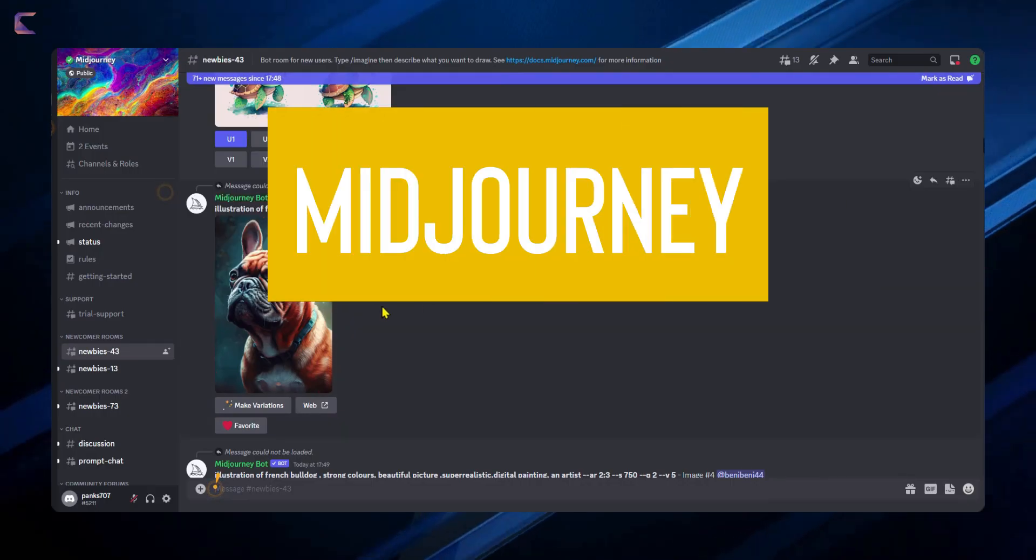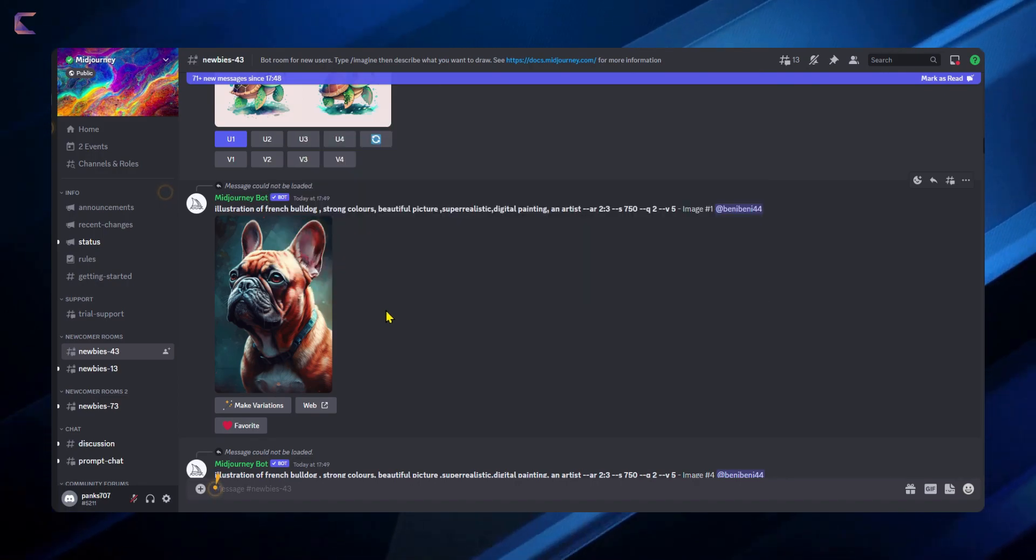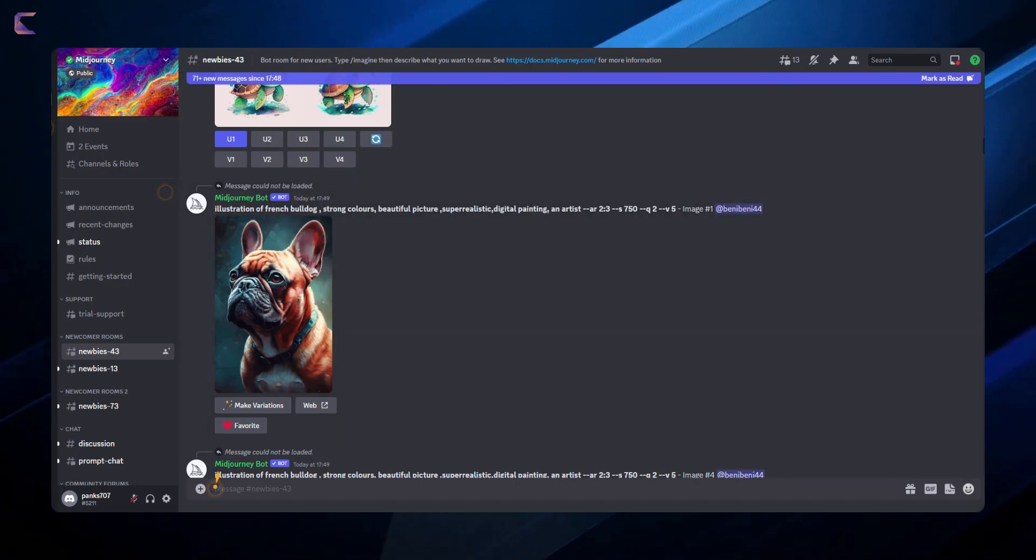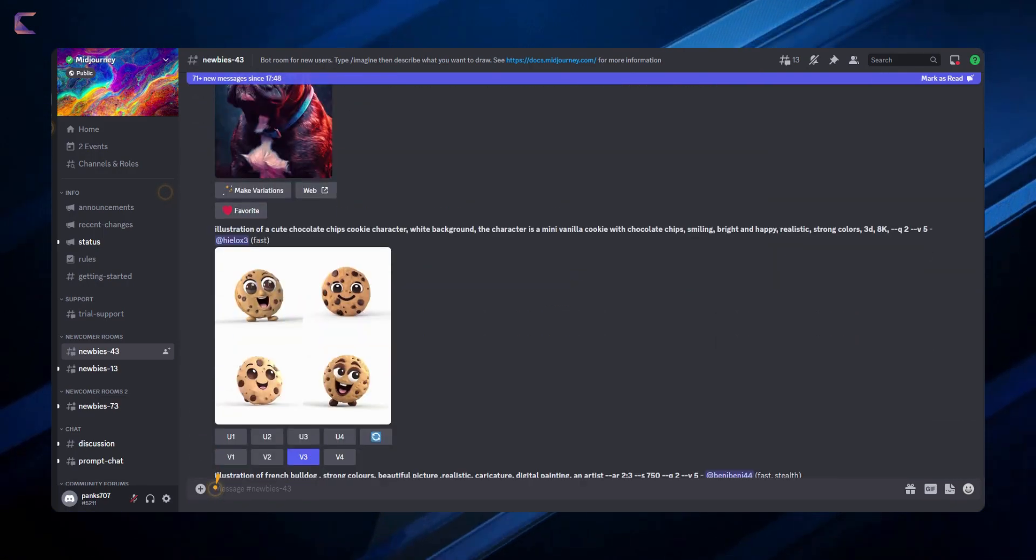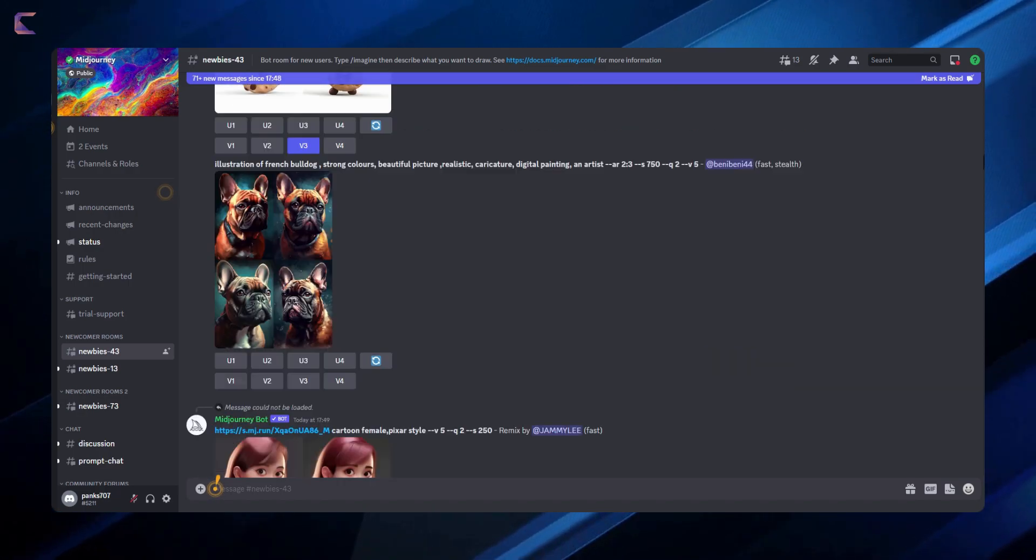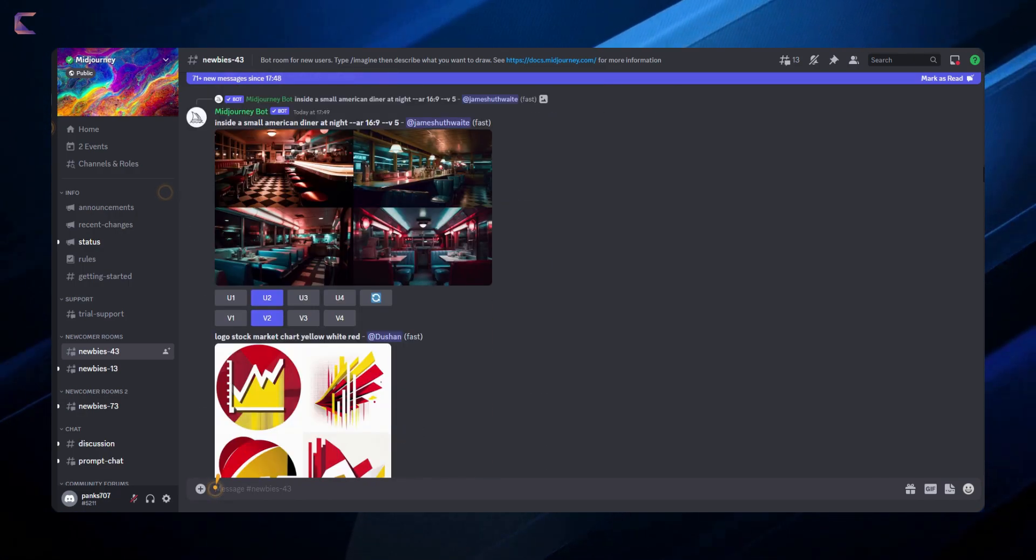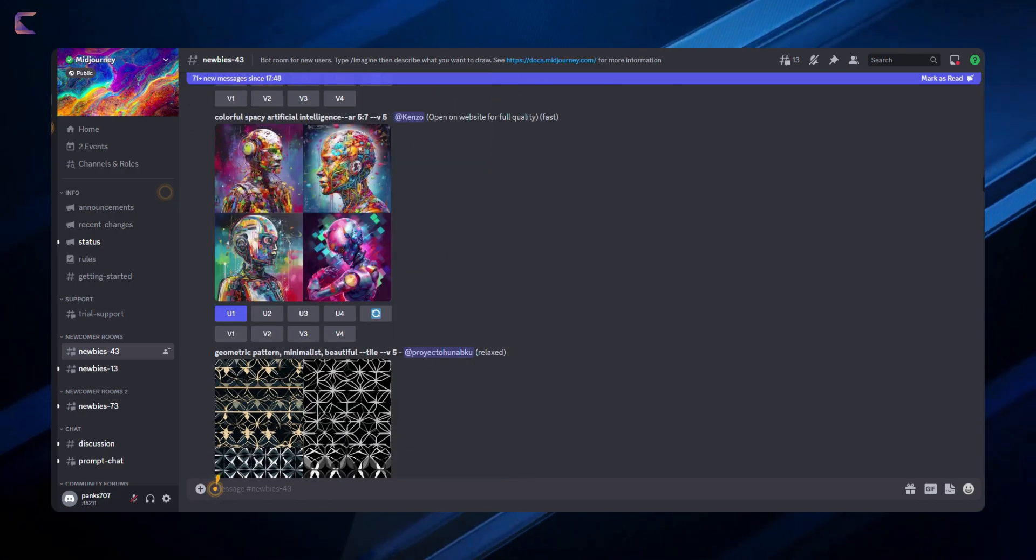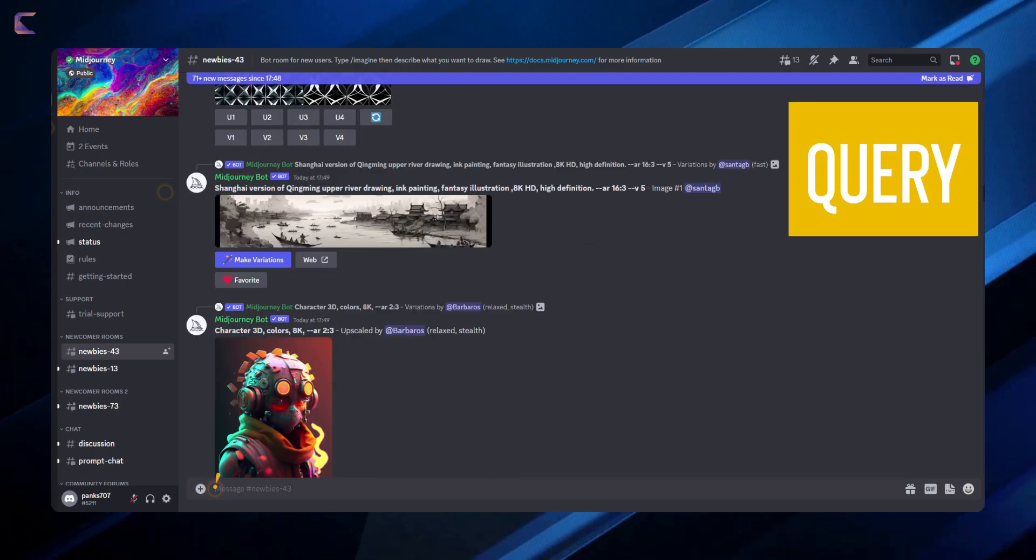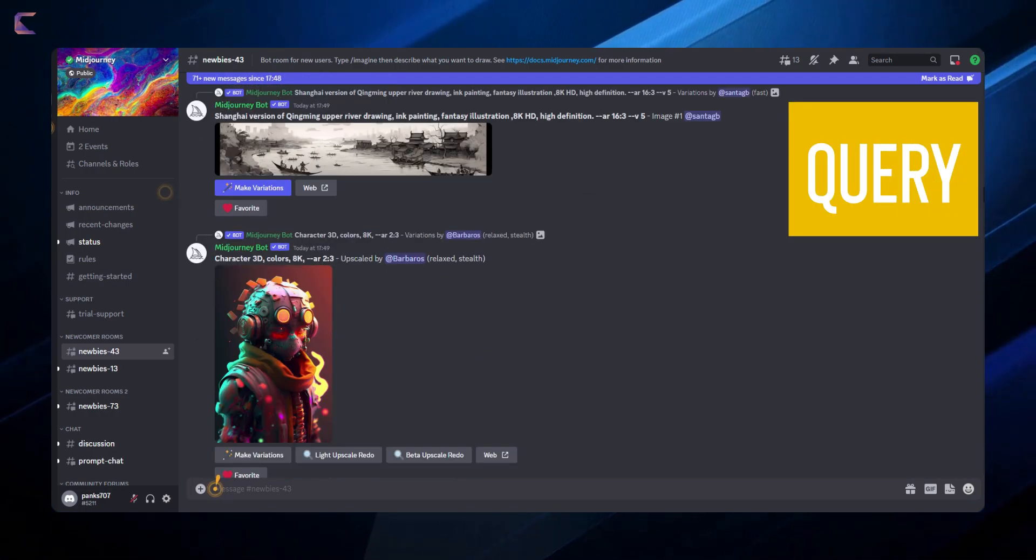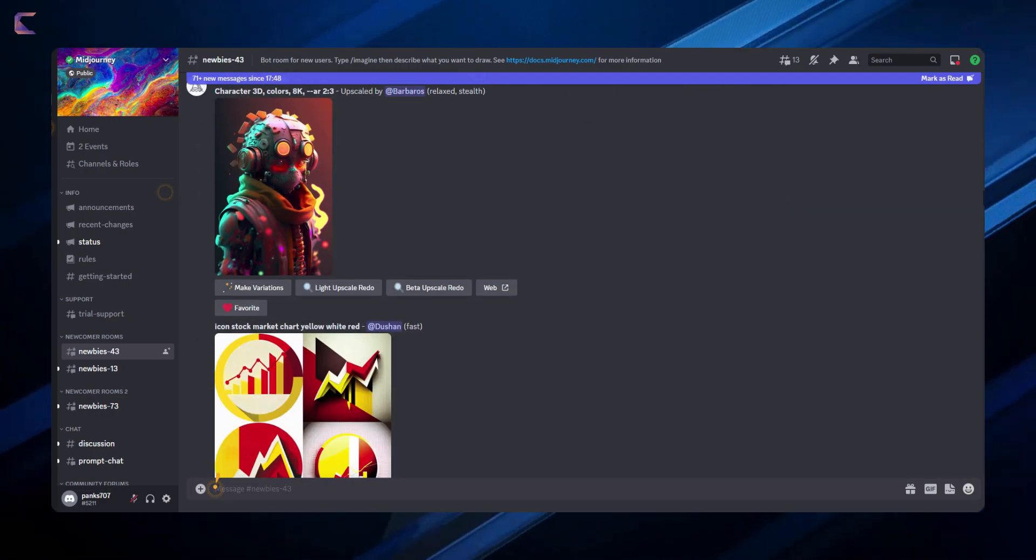I have started with Midjourney as my designer. Midjourney is an AI tool to generate instant graphics. Here you can see users are generating some breathtaking designs. Think of a concept and query the Midjourney AI and it will generate the results for you.